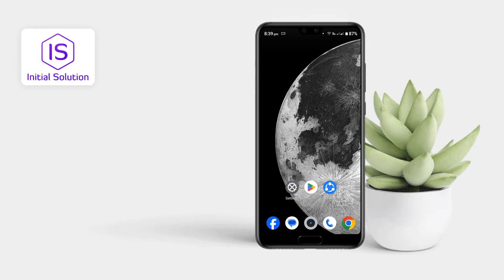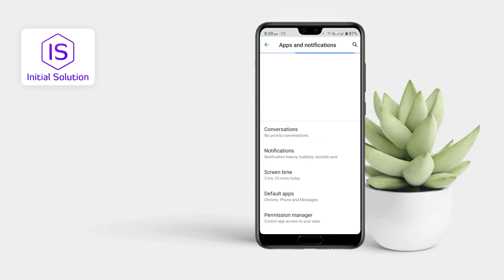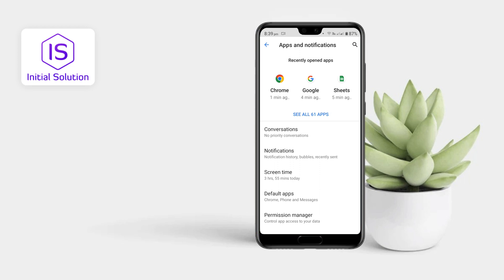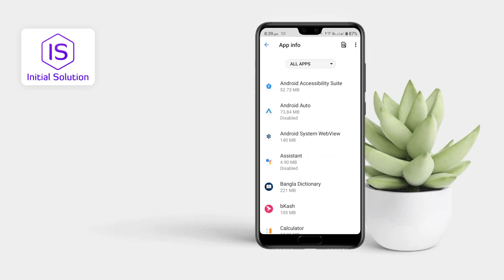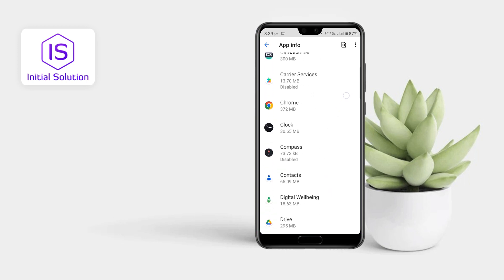First of all, go to your Settings, tap on Apps and Notifications, and tap See All 61 Apps. Now search for the apps that you don't or haven't installed by yourself.